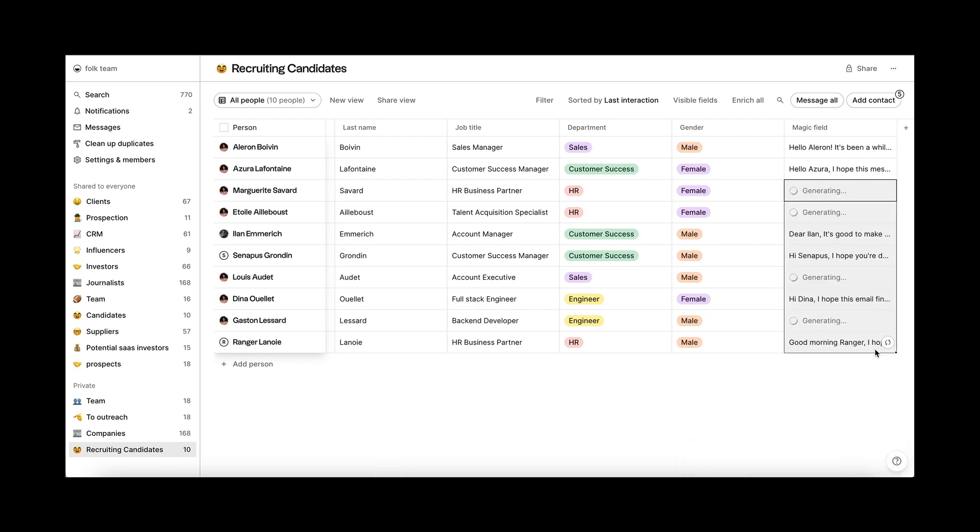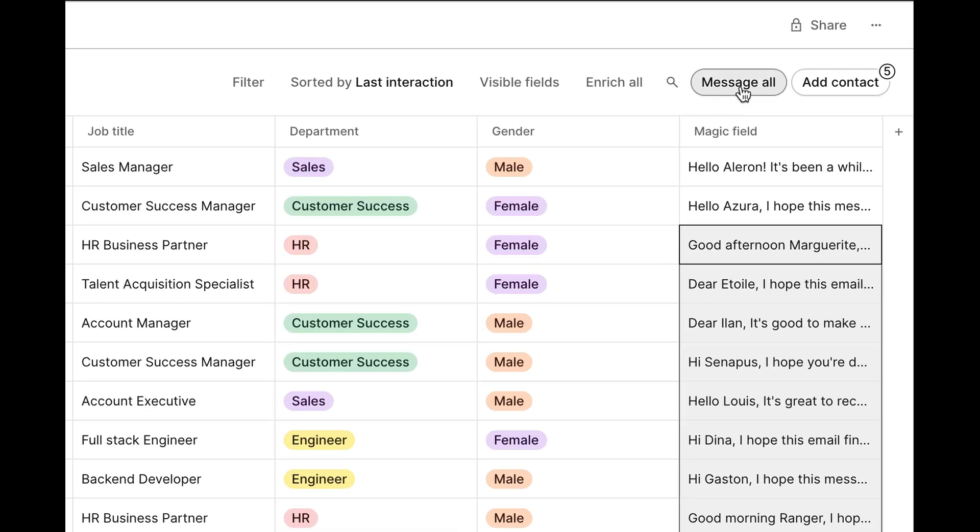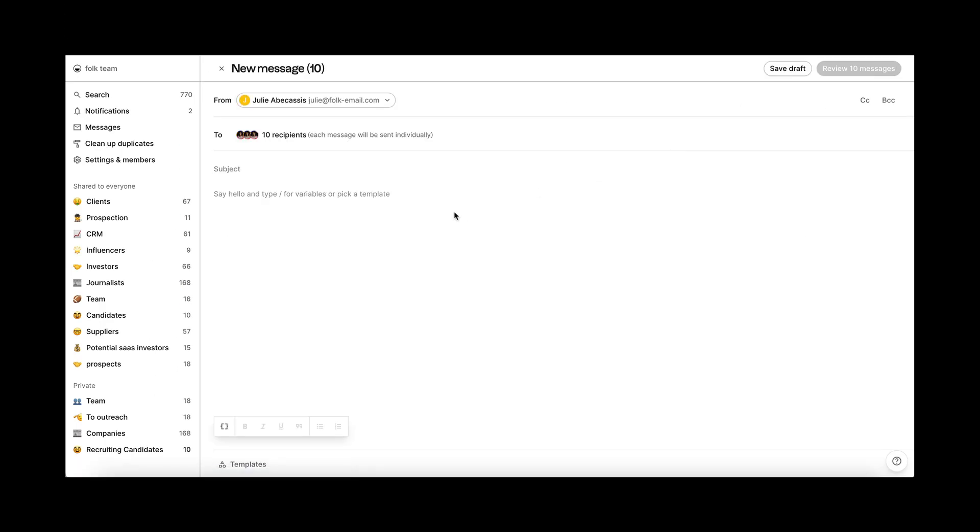Now you can use it in your next email campaign. Just add your magic field as a variable and combine it with your template or other text.